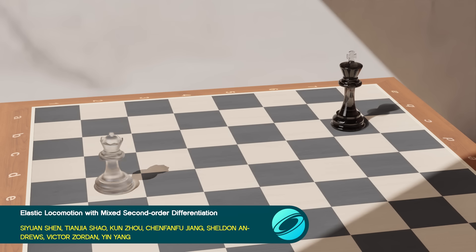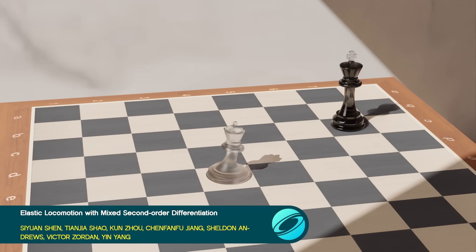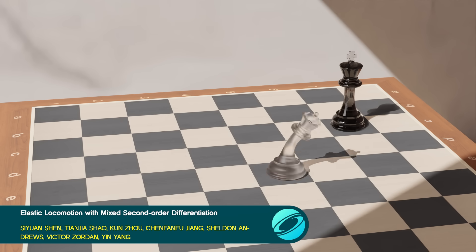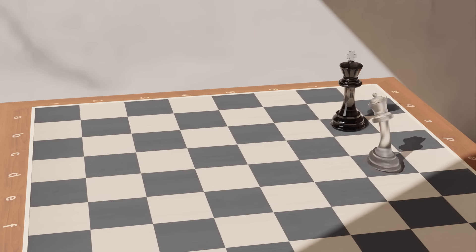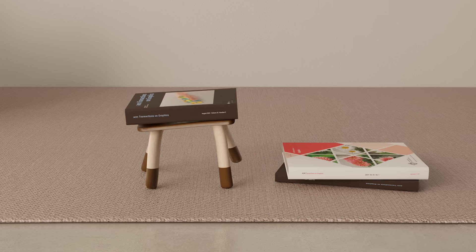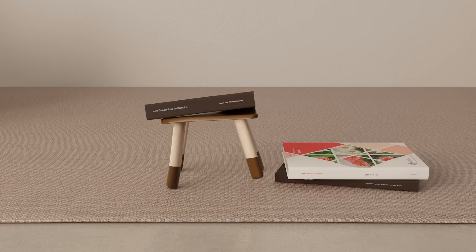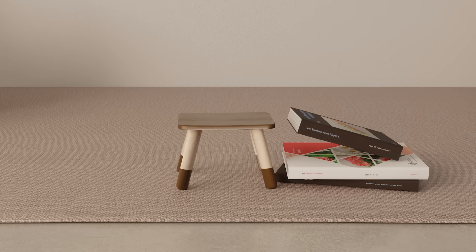Take a squishy leap forward. This approach lets digital artists breathe life into soft, deformable characters, making them leap, walk, and gesture by specifying high-level motion goals.